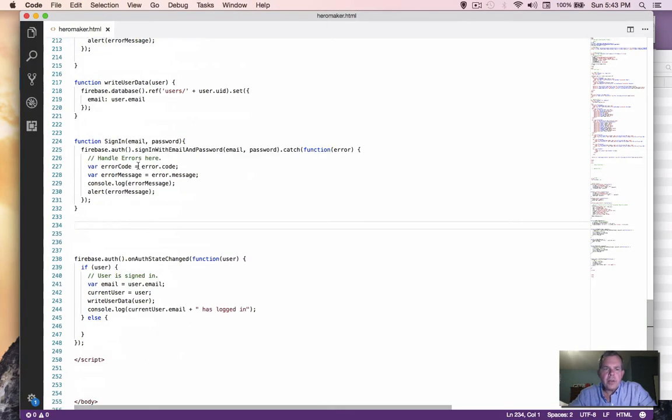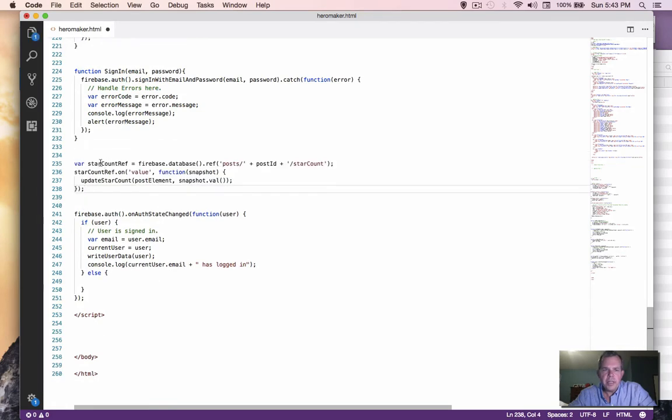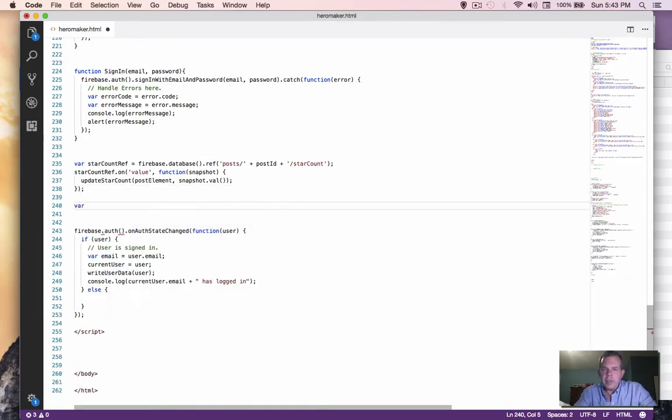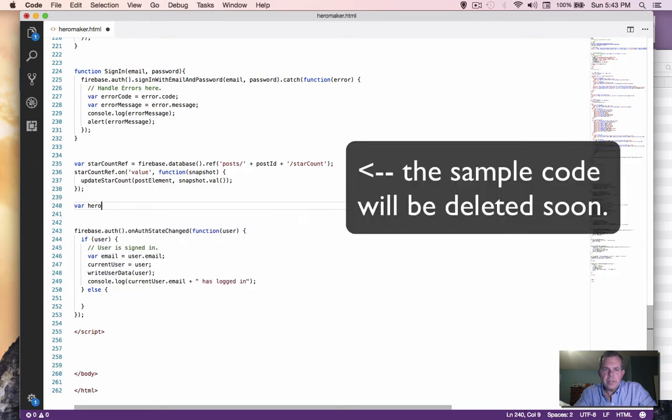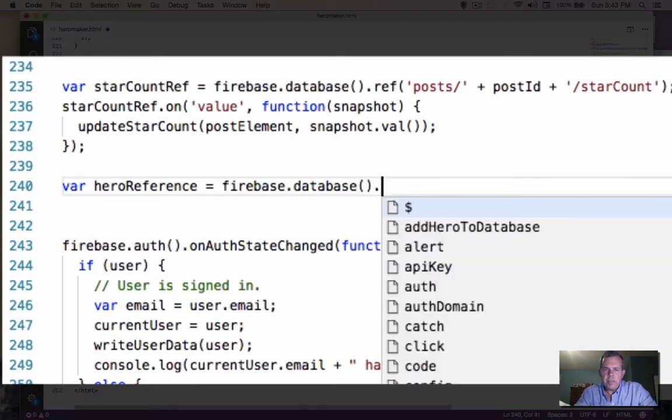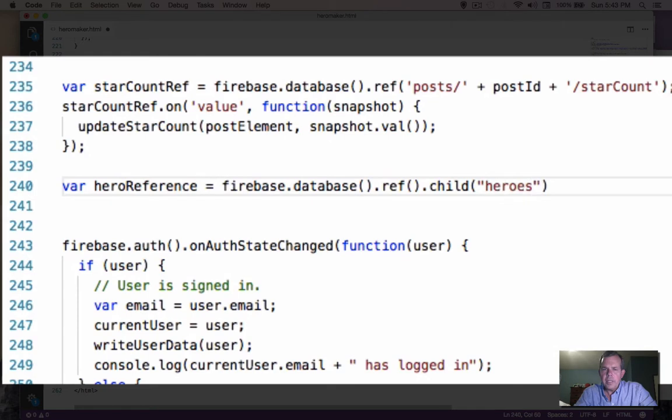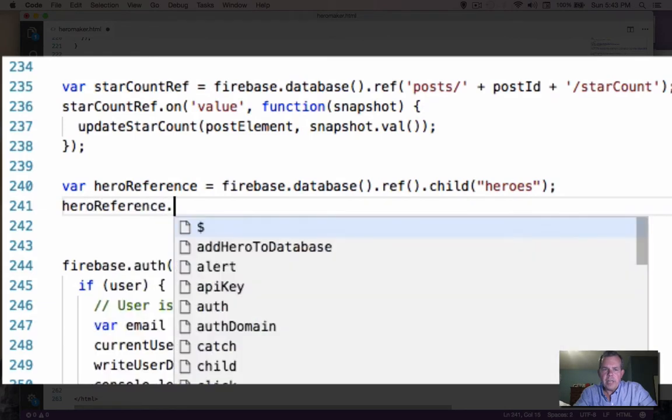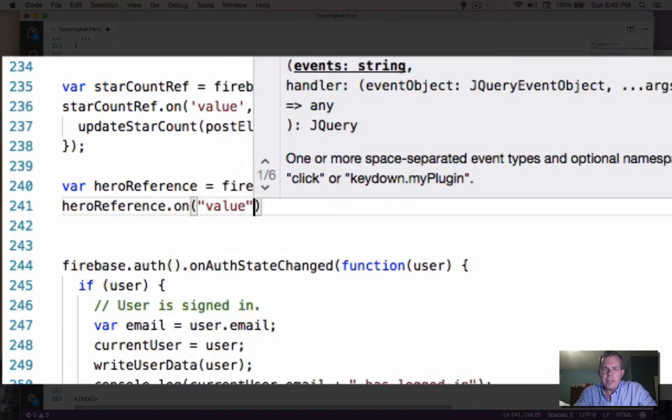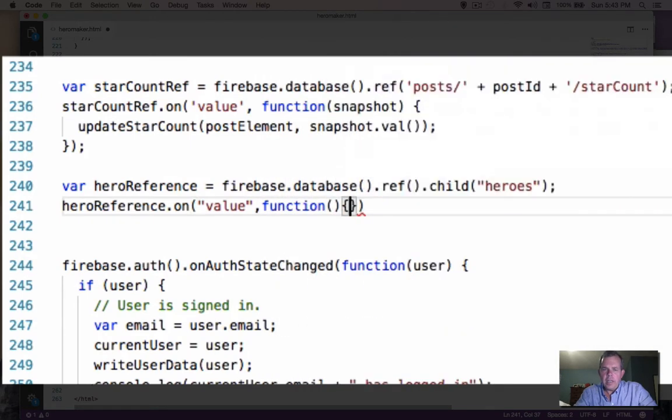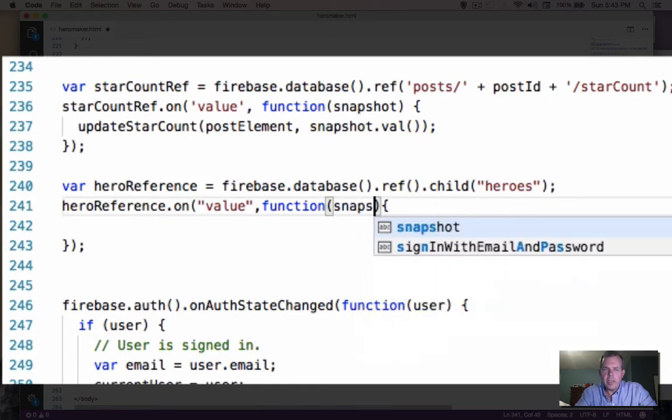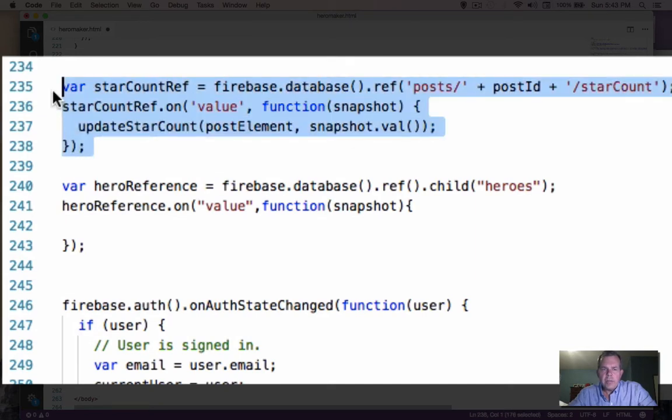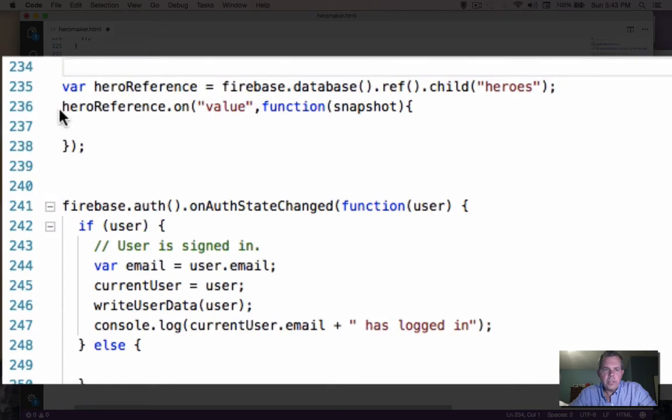I'm going to go into my code and down here near the bottom where we had an auth state change, we're going to create a similar idea. So instead of star count reference, we're going to call it hero reference. And that's going to be called Firebase dot database. And the reference is where we're headed. And then we're going to look for the child called heroes. That's the reference that we're interested in. So on hero reference dot on value, that means anytime the value changes, we're going to call a function. And in that function, it's going to return what's called a snapshot. So we're going to erase the original code example and use the one that's here.